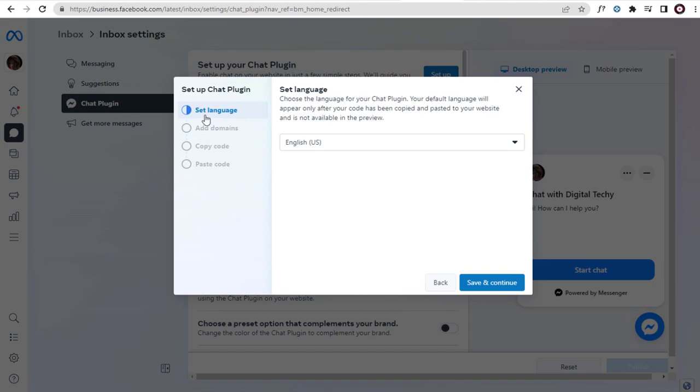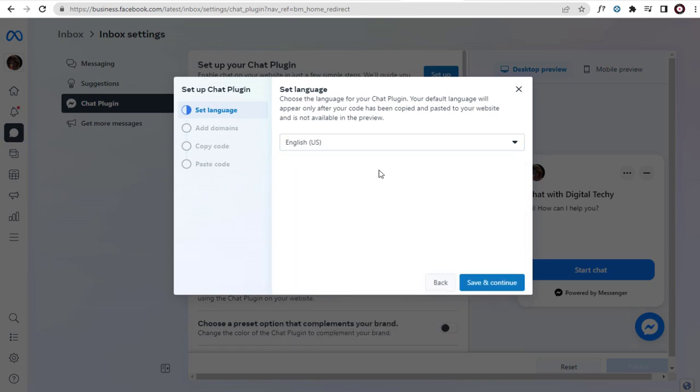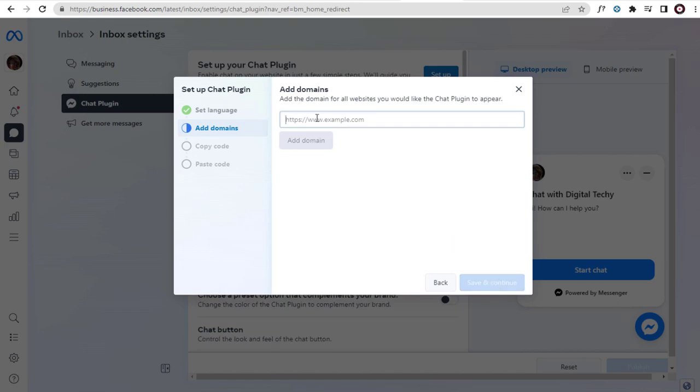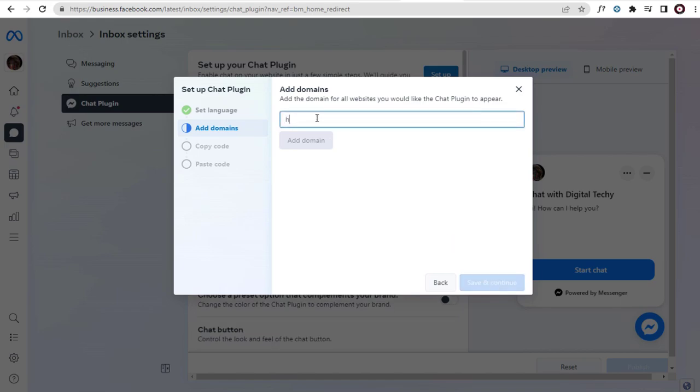First, we need to set the language. Next, we need to type in the website URL link here, in which we want to add the Facebook Chat Plugin.